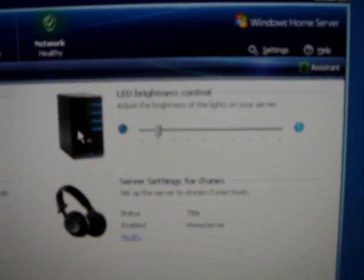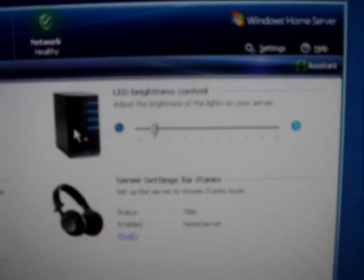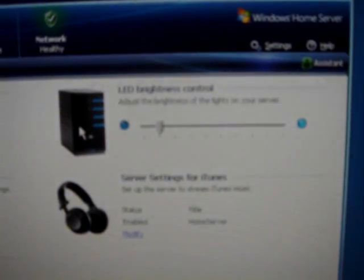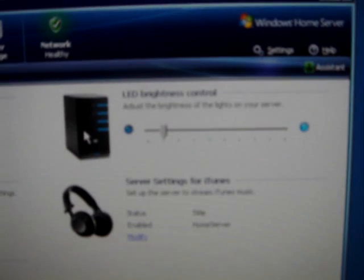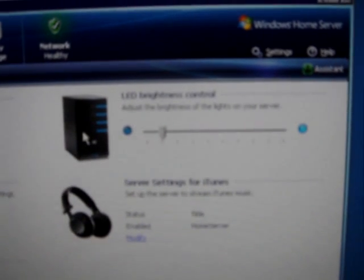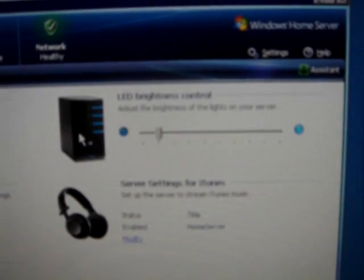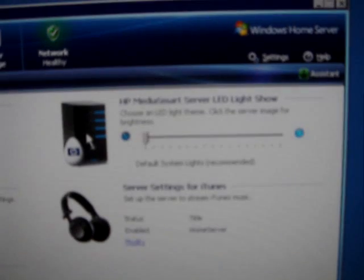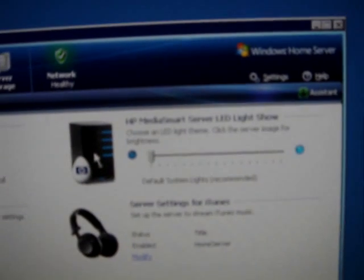If you hold down the control, alt, and shift keys and then click on this icon right here, which is the LED brightness control, you'll see a little Easter egg appears and it now changes to a light show.